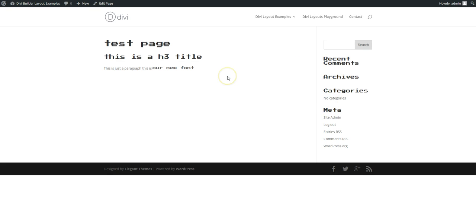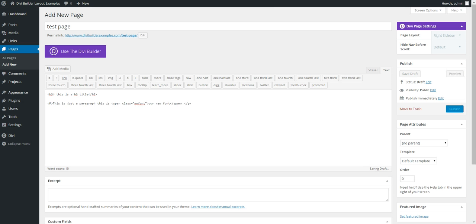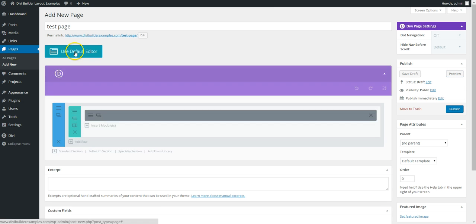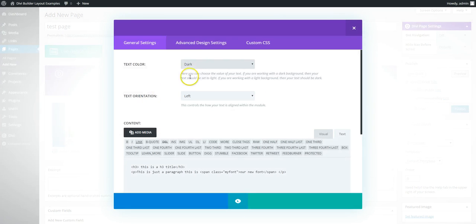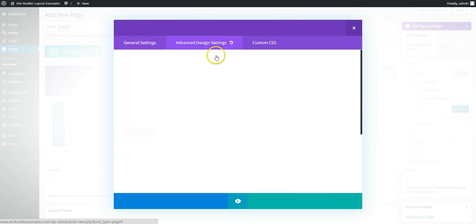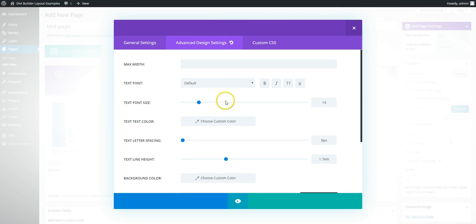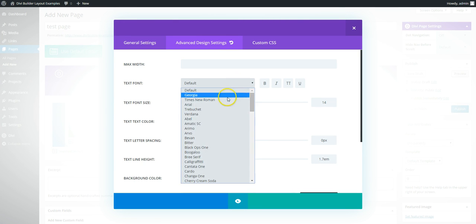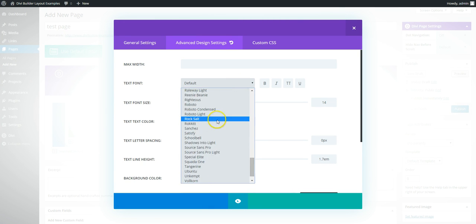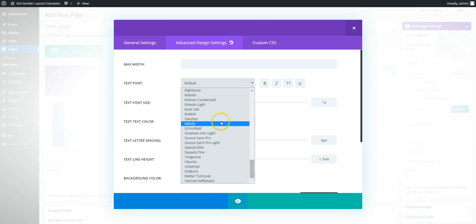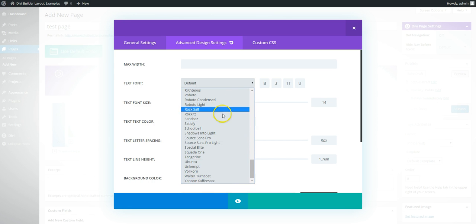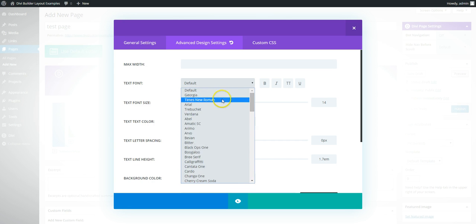Now the only thing with this method, so if we use the Divi Builder, the font that we've just added doesn't show anywhere in the drop down list. So if you want to be able to select the font from the drop down list,